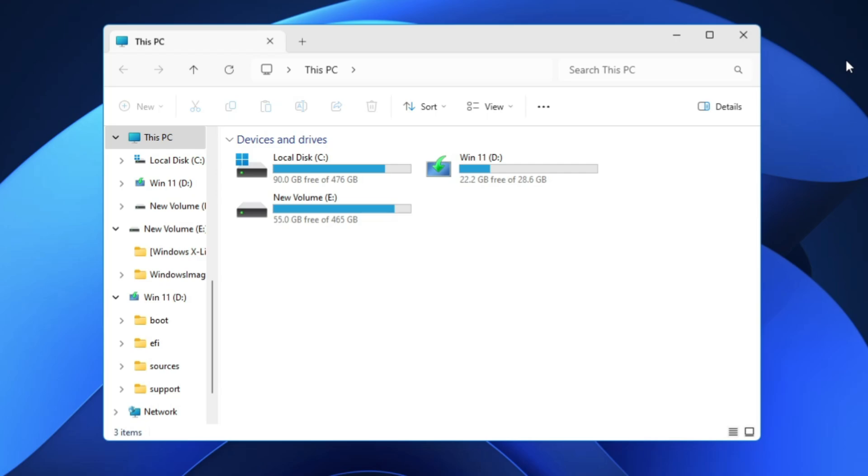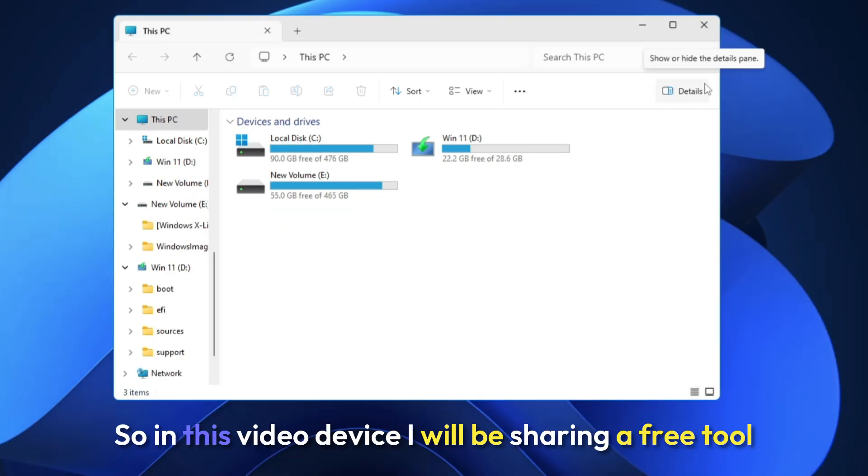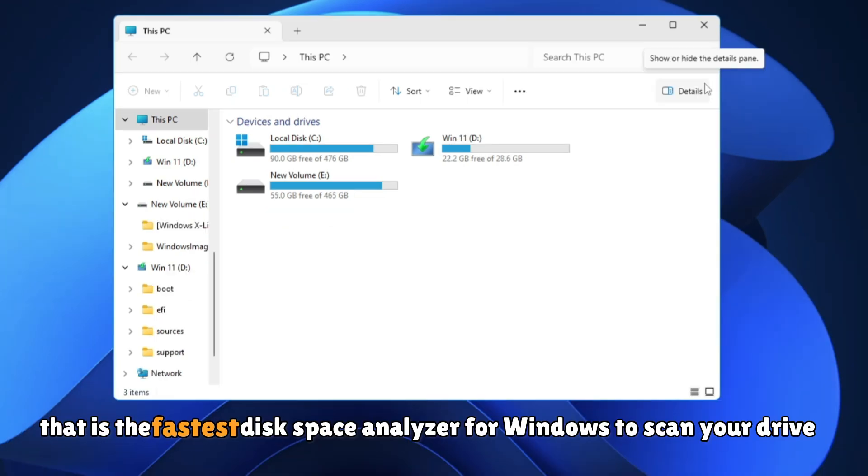then probably you can easily find them and delete them. So in this video I will be sharing a free tool that is the fastest disk space analyzer for Windows to scan your drive and let you know what folder is occupying the maximum size.